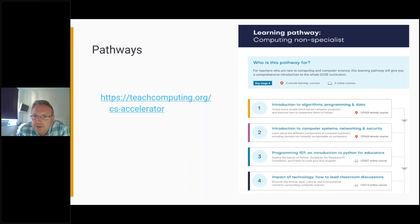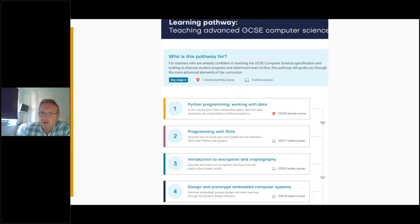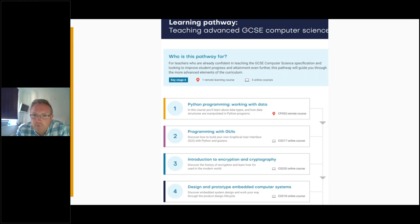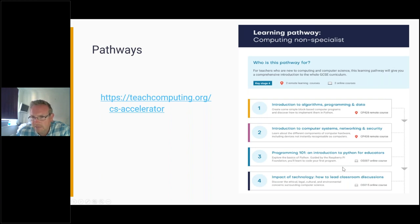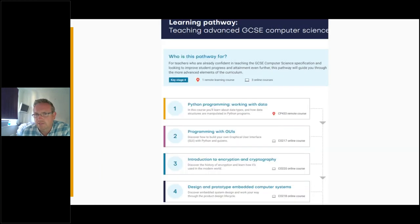The advanced pathway highlights four courses that go slightly deeper into more advanced areas for those with strong subject knowledge. The beginner pathway includes courses like Programming 101 and Introduction to Python for Educators — a really basic introduction to programming giving everything you need to get started with Python. There's a real range from complete beginners through to those with very good subject knowledge. These pathways are recommended routes, not mandatory ones.